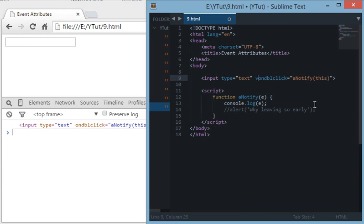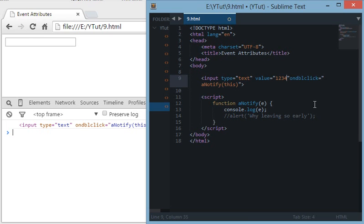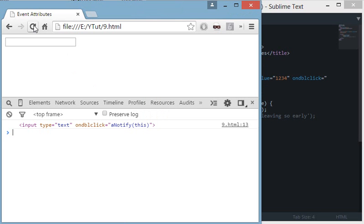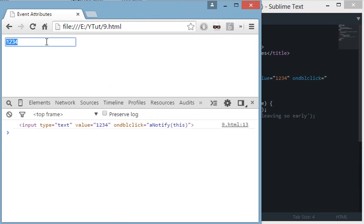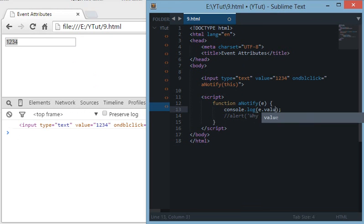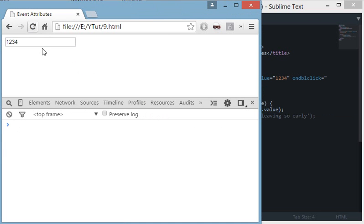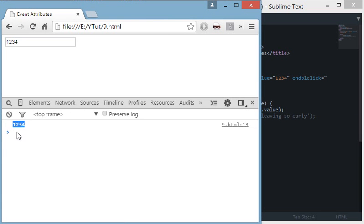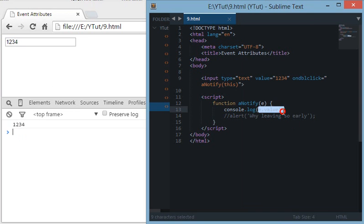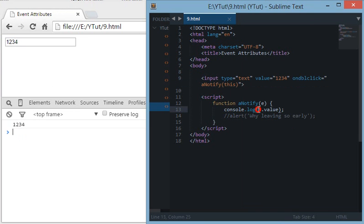For example, if we have value set to, let's say 1234, and we refresh this and double-click here, we have this value. And console.log E.value—as you can see, we get the value instead of the whole HTML node. This E.value could be used to show dynamic input output to the user.